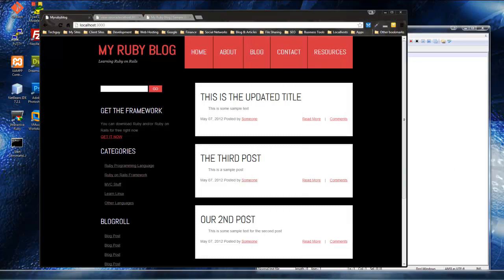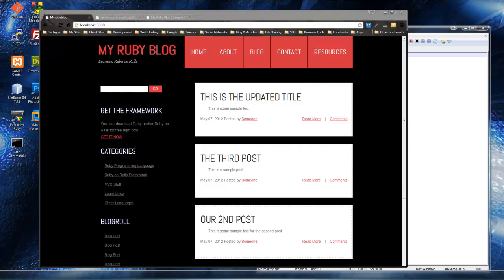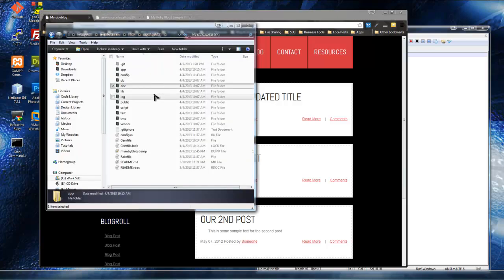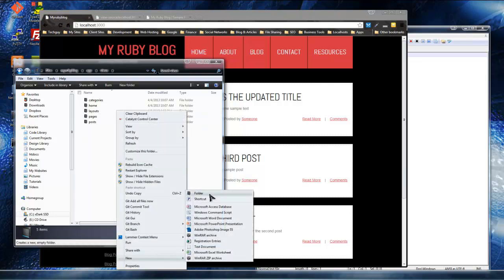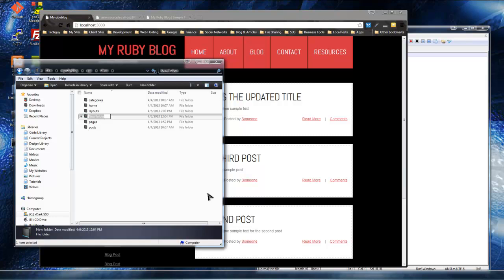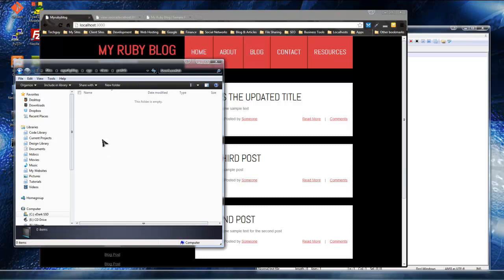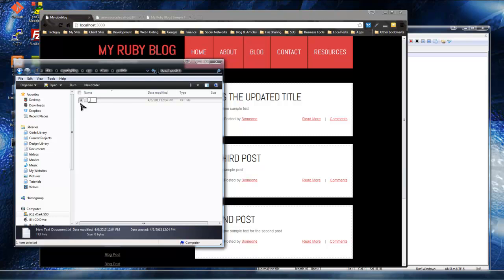All we need to do is open up our my Ruby blog folder, go to the app folder and views, and create a folder called 'partials'. In there, we'll create a file called '_header.html.erb' — since it's a partial, we start it with an underscore.